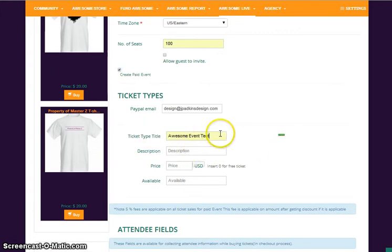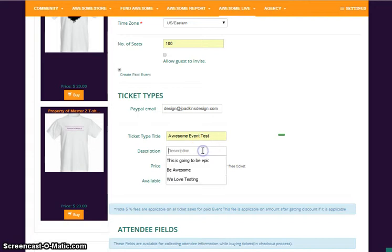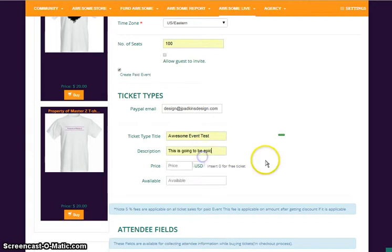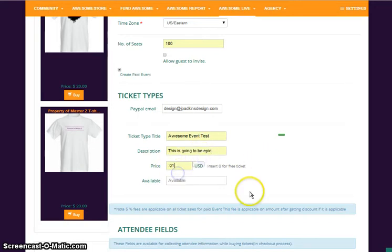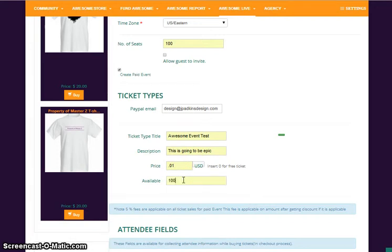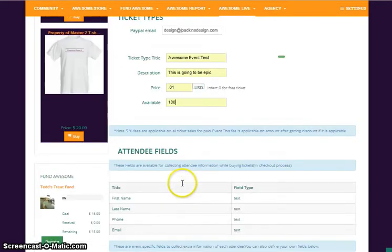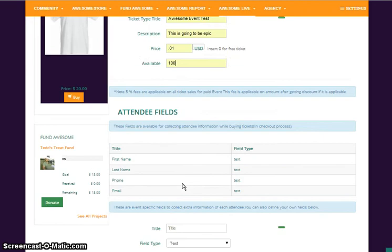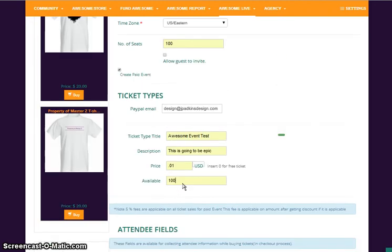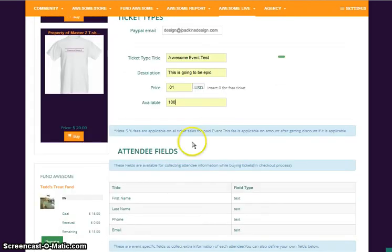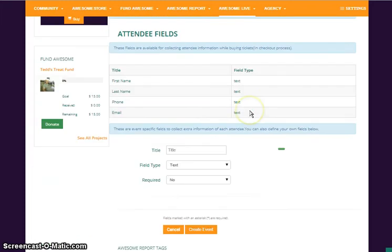So I have to go to Awesome Test Event, type that in. Description: 'It will be epic.' And I have to have it for a penny. And how many available? We already said 100, right. This will show up on your ticket, so you want to make sure that it looks nice and proper.